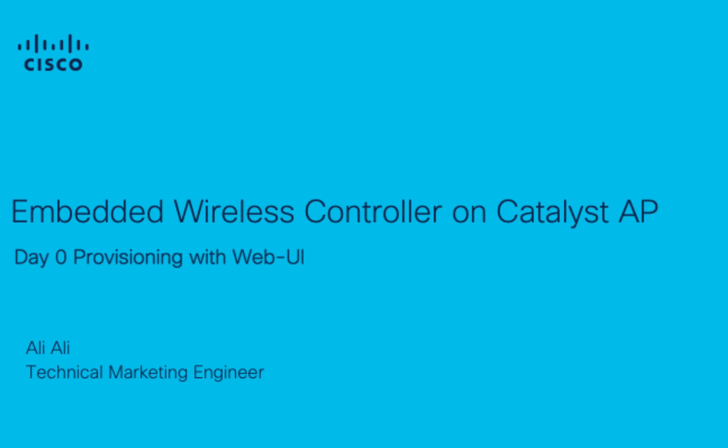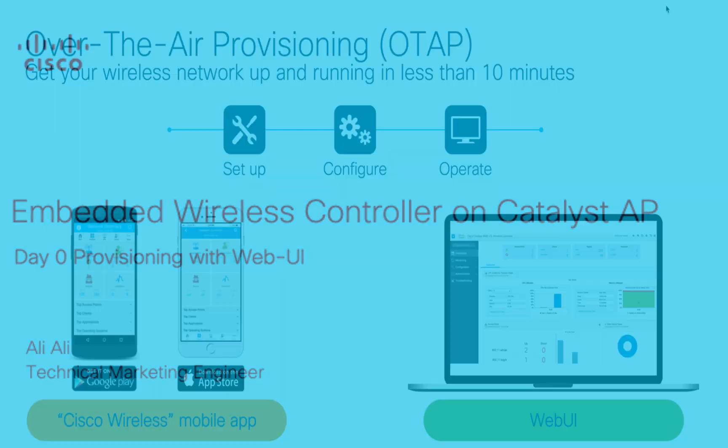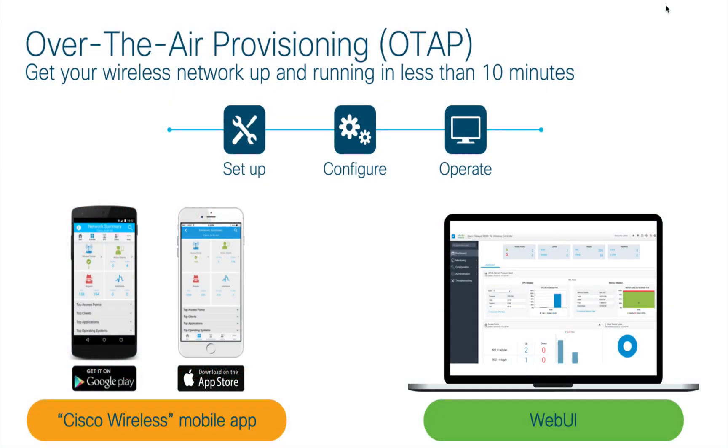Hello everyone, my name is Ali. I'm a technical marketing engineer with Cisco, and in this video we're going to talk about the day zero provisioning of EWC with the web UI. The provisioning can also be done through mobile app as well, but in the video I'm just showcasing web UI.